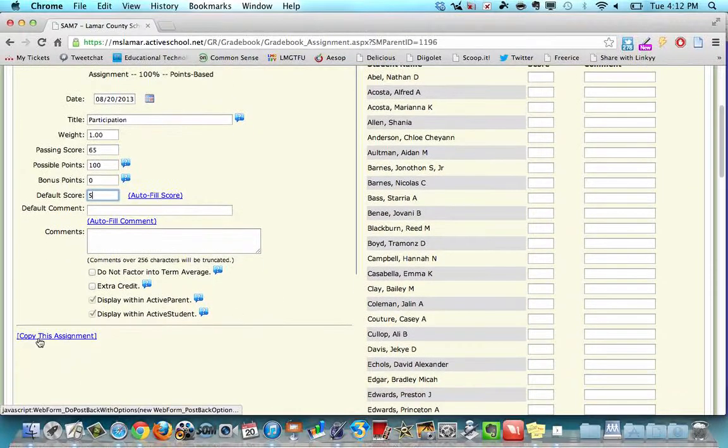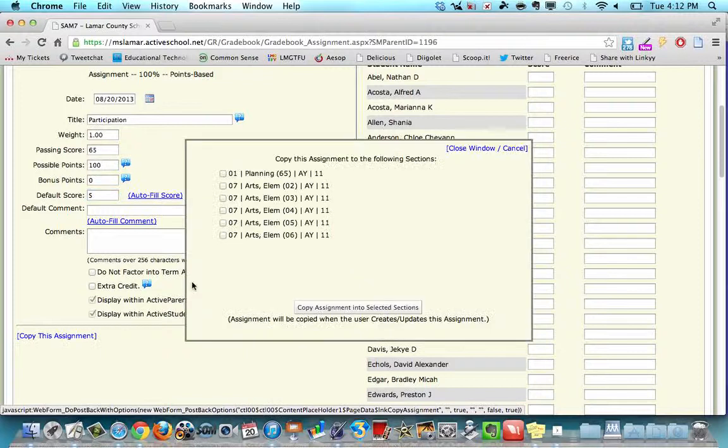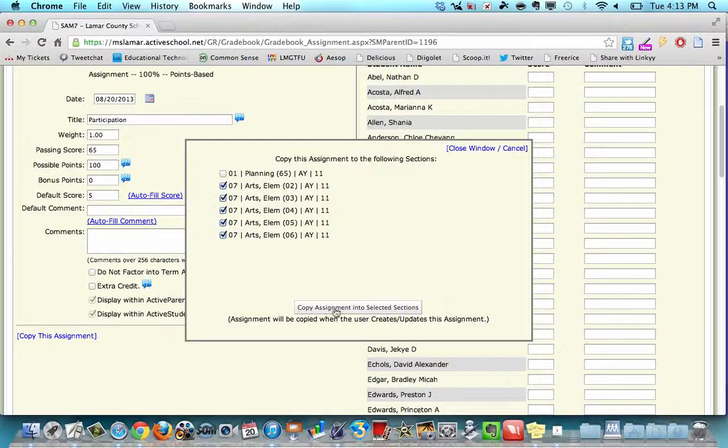Right here at the bottom, you click copy this assignment. If you have other sections that get the same assignment, you click in the box to check them and click copy assignment into selected sections.